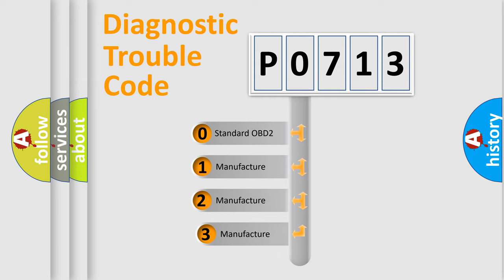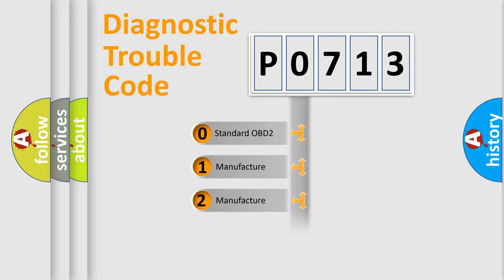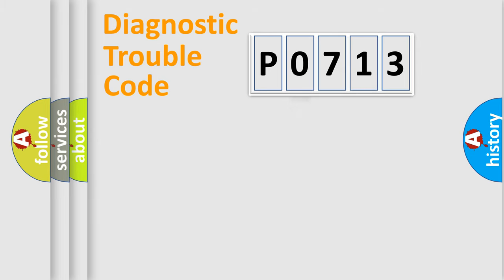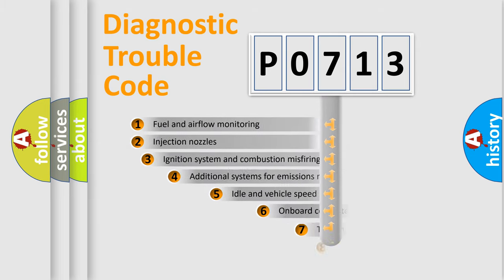If the second character is expressed as zero, it is a standardized error. In the case of numbers 1, 2, 3, it is a more prestigious expression of the car-specific error.